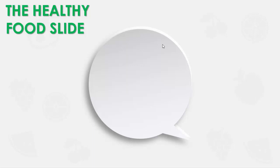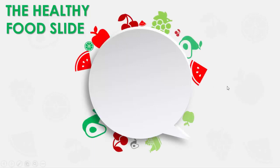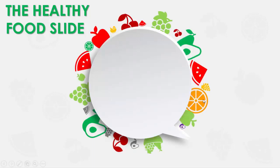In this tutorial I'm going to show you how to make a healthy food slide in PowerPoint. You can see here I have just added a kind of callout, and when I click all the fruit started appearing in from the background.